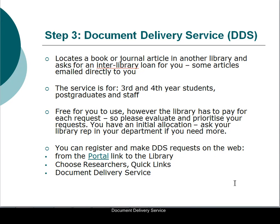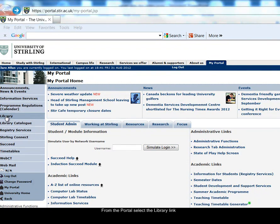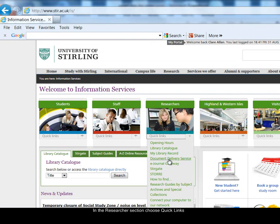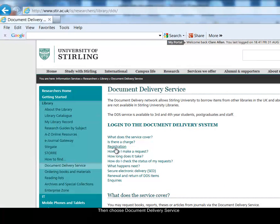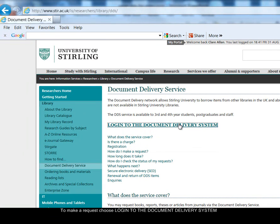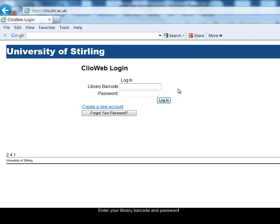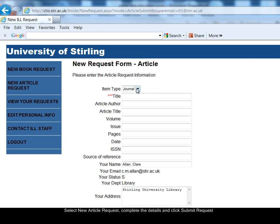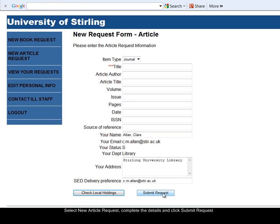I'll link to the library from the portal — select the link to the library on the left. In the researchers section, use the quick links drop-down menu to choose the document delivery service. There's information on registering, which you can do online. Once you've registered, choose 'login to the document delivery system.' Enter the library barcode shown on your student ID card. When you register, you will have chosen a password. Click on login. You can make requests for books or journal articles — for example, I could choose 'new article request,' fill in the details about the article, and then submit your request.